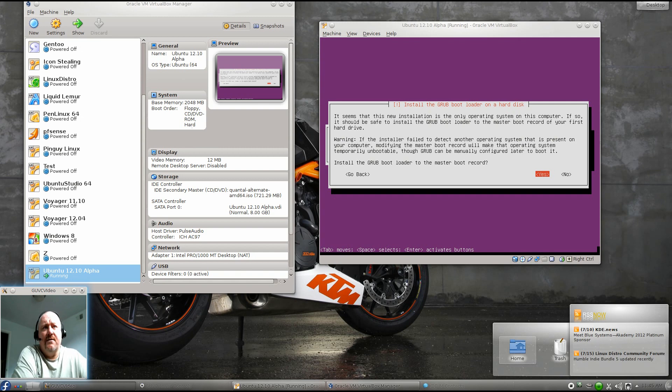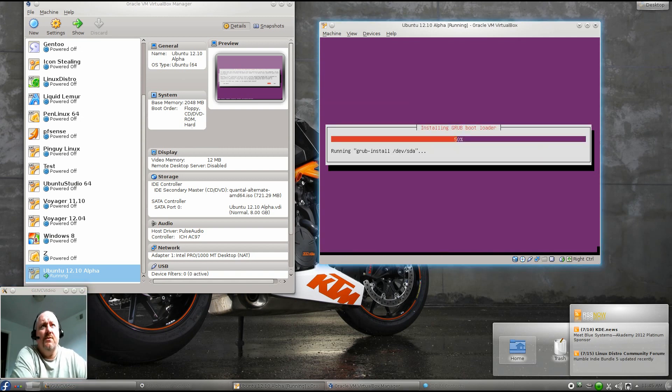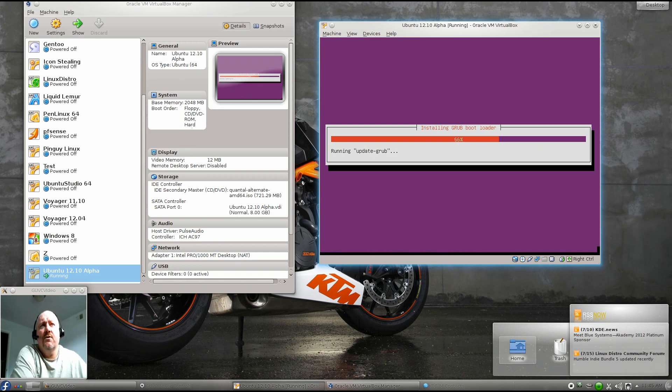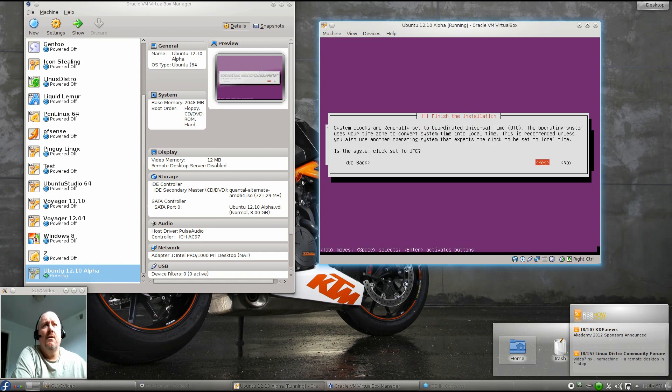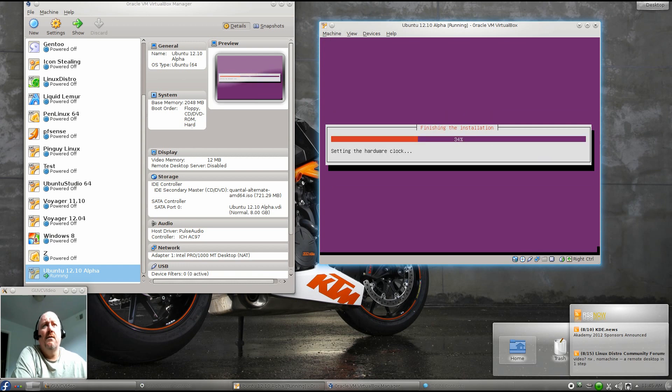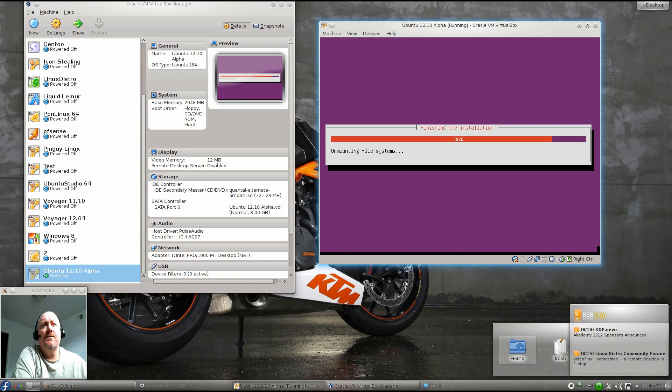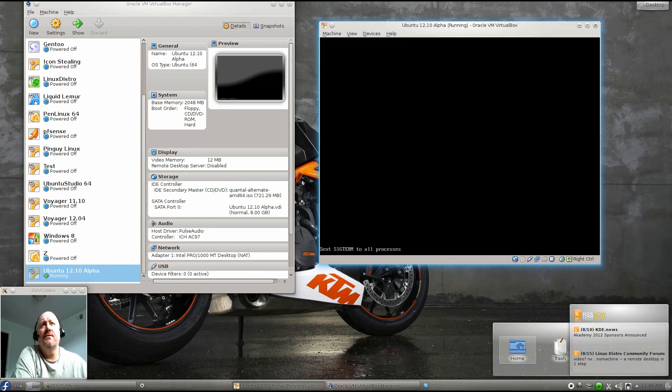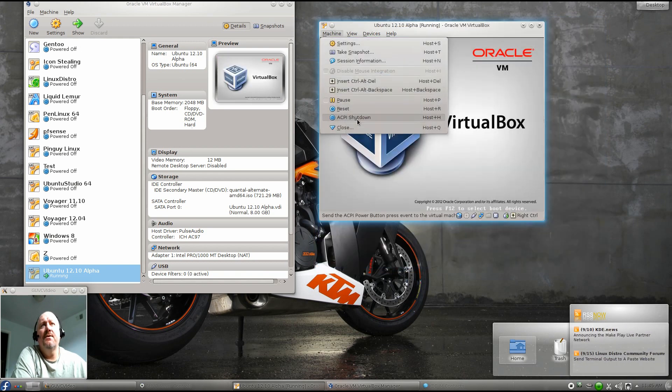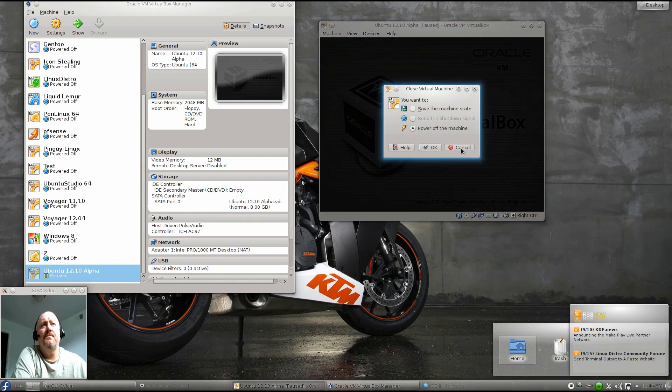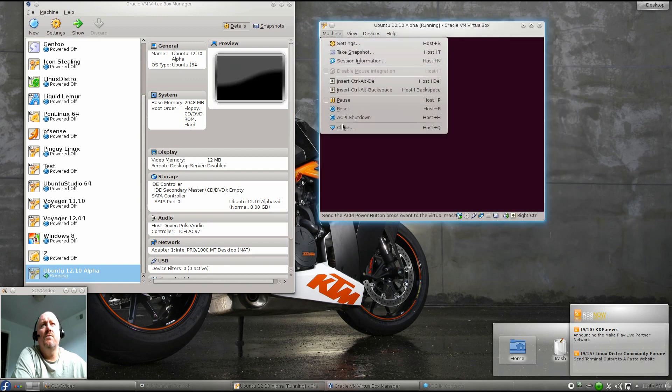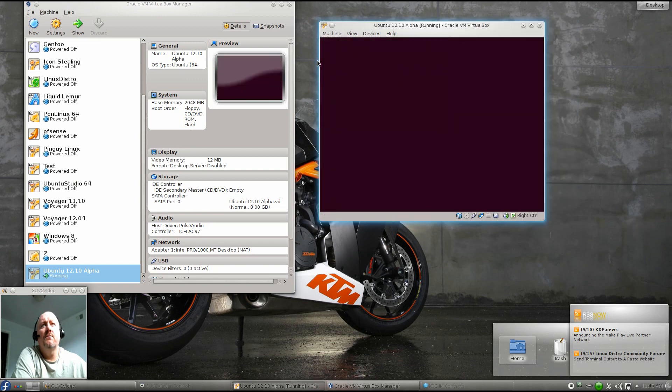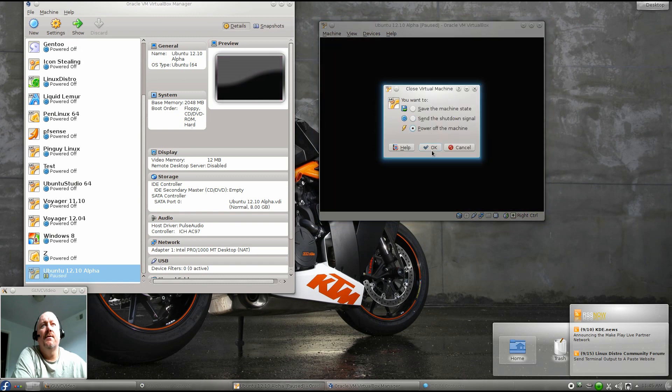We are just finishing up our installation of Ubuntu 12.10 Alpha. Once the Grub bootloader gets installed, it's going to want to reboot here. We'll go ahead and continue, finish the installation, start the reboot process. And at this point, we're just going to shut it down.